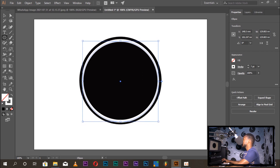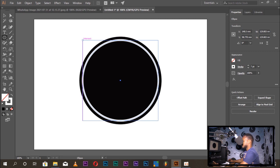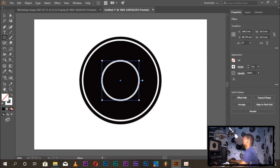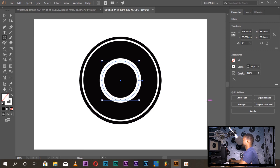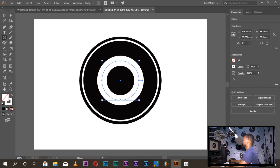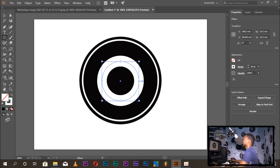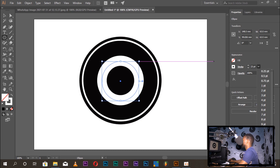Go to Edit > Copy, Edit > Paste — Ctrl+C, Ctrl+V on keyboard. Then use Shift+Alt to scale the shape. Adjust the stroke and fill. I want to use the fill filter. Do this again at around 10 points.